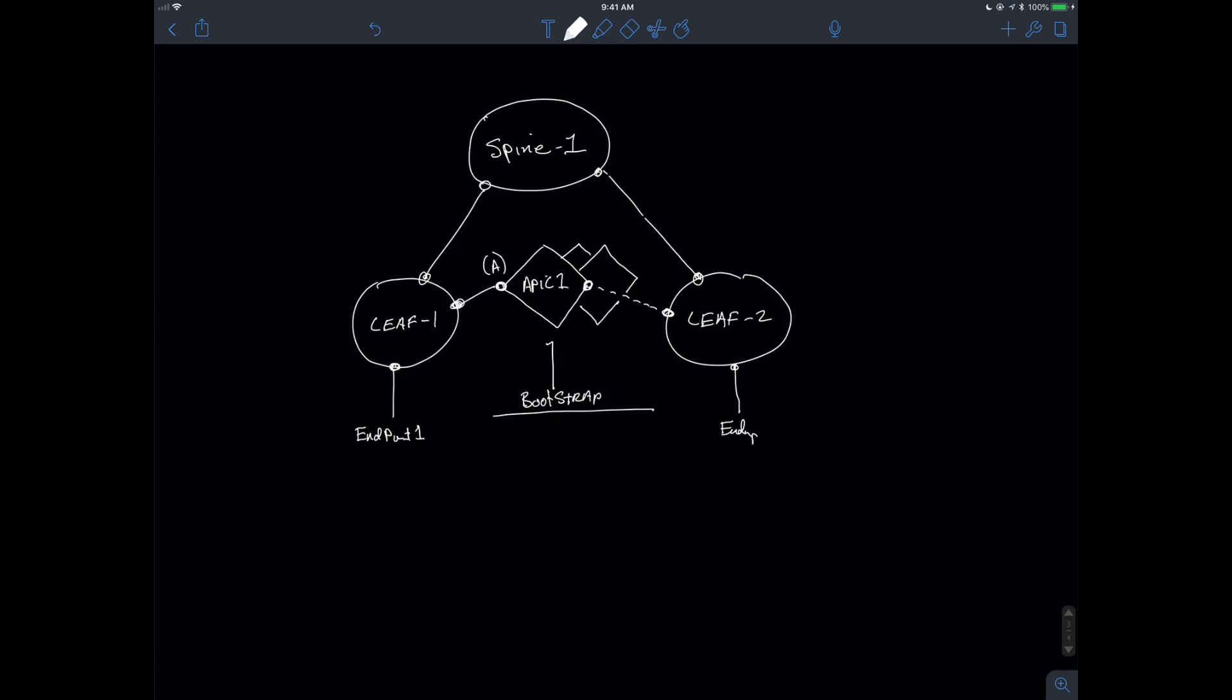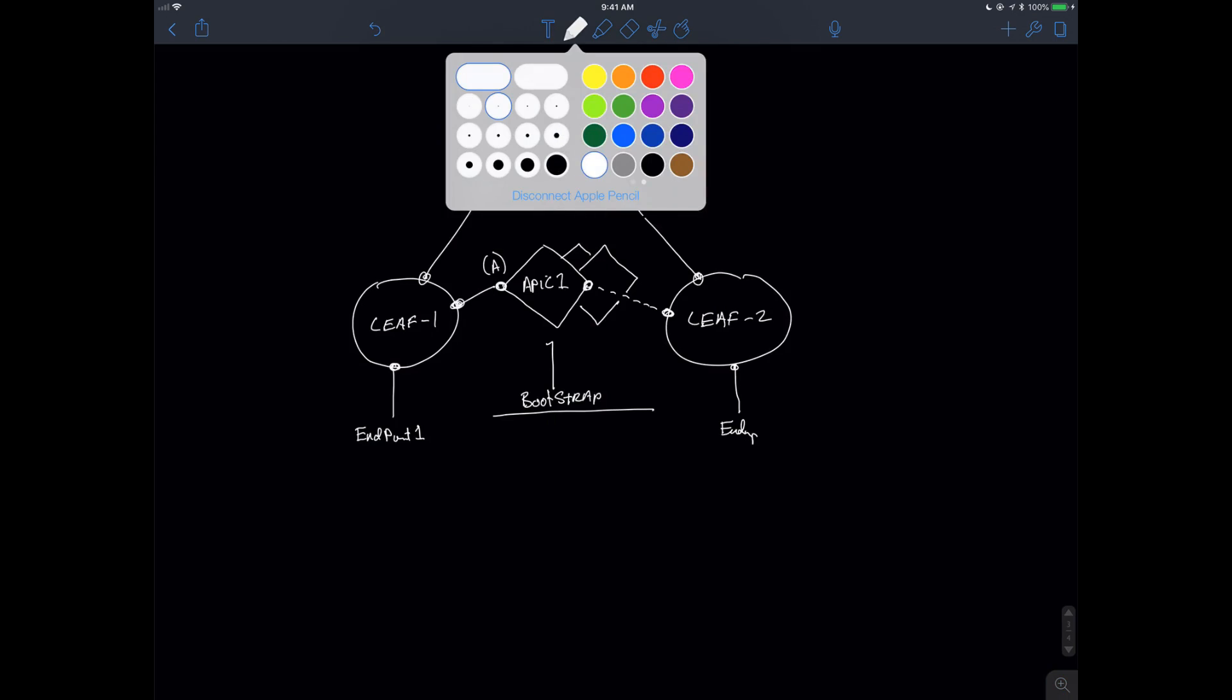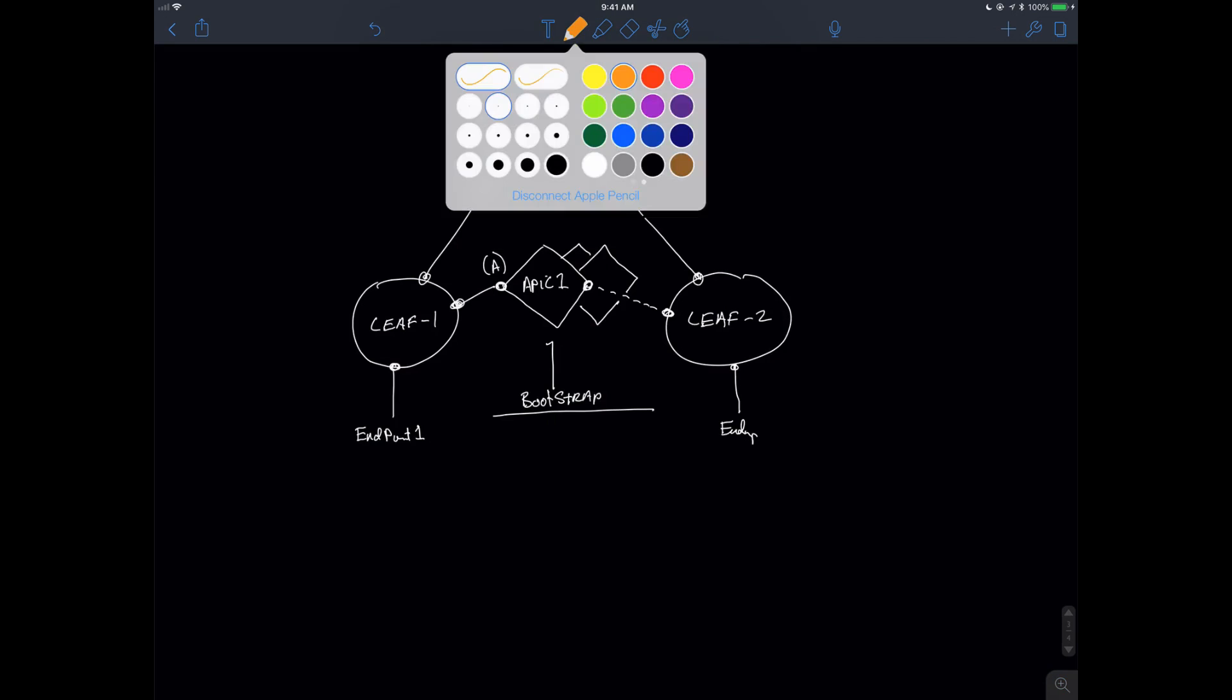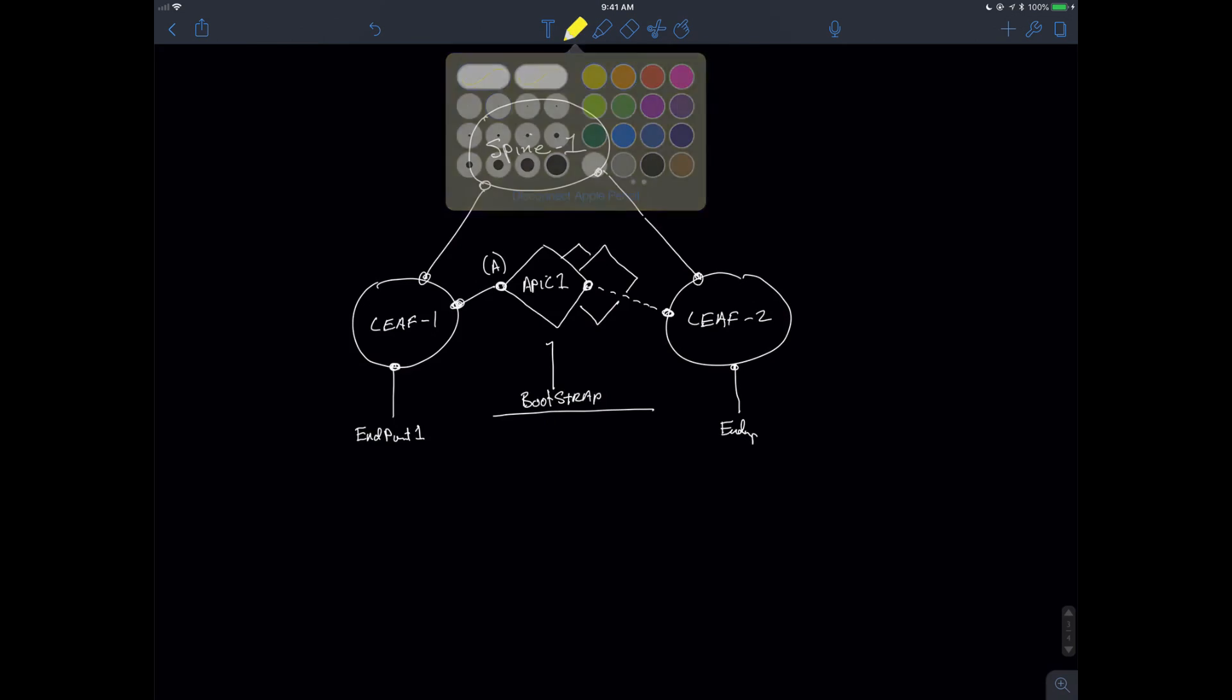What we see is they're on separate switches. Now, in order to be able to do this implementation to allow this to work, what's going to end up happening is I'm going to assign a VTEP address. So, each device will get a VTEP, a VXLAN tunneling endpoint address.